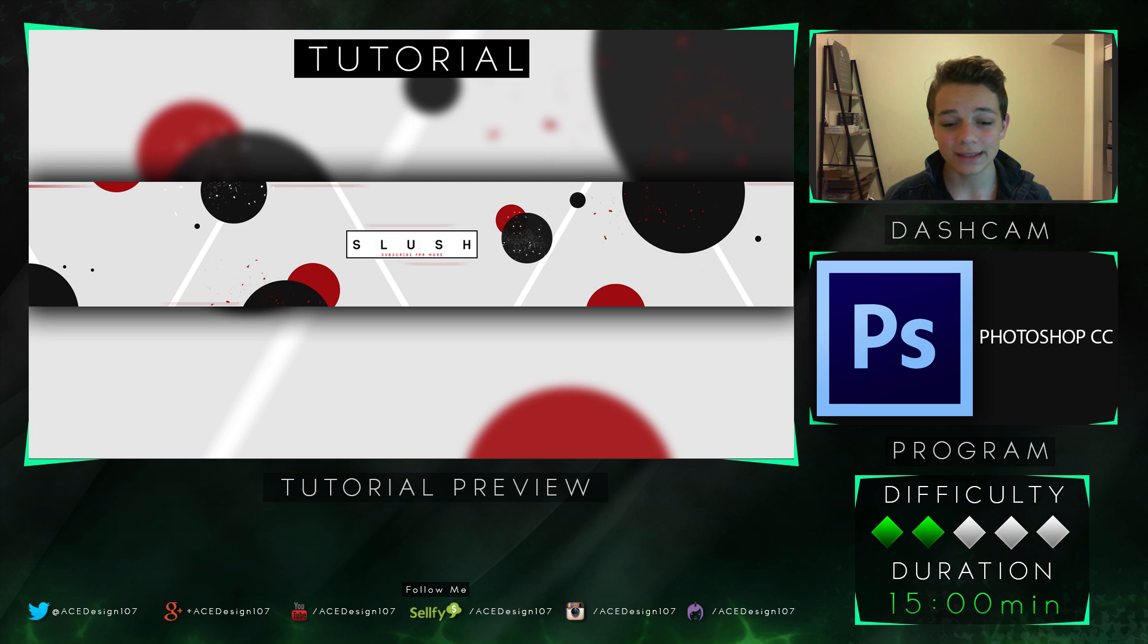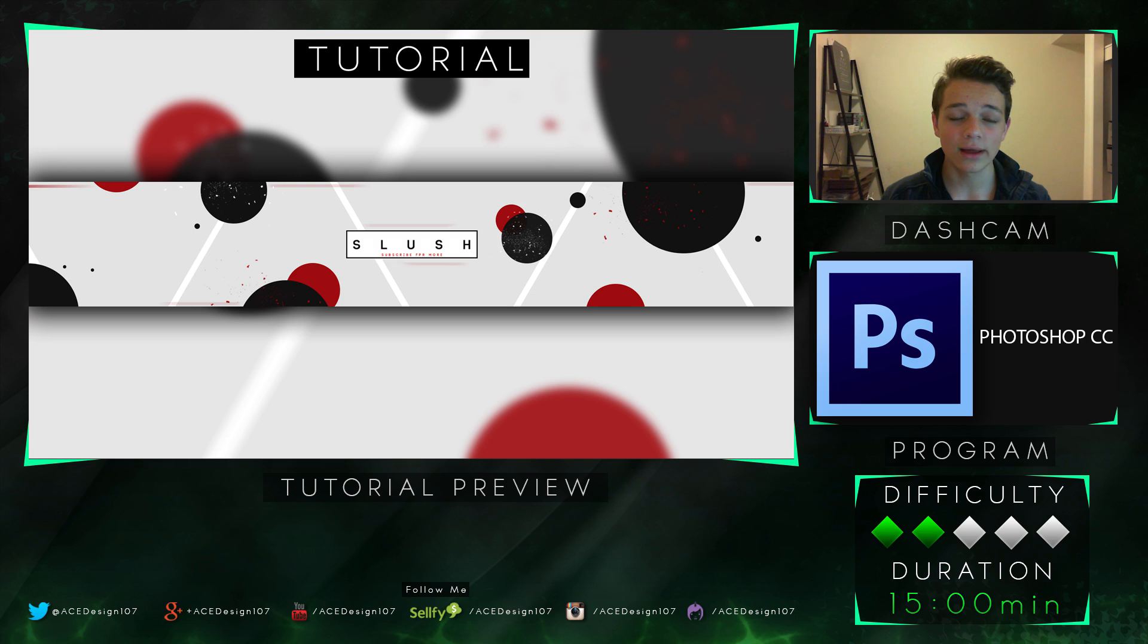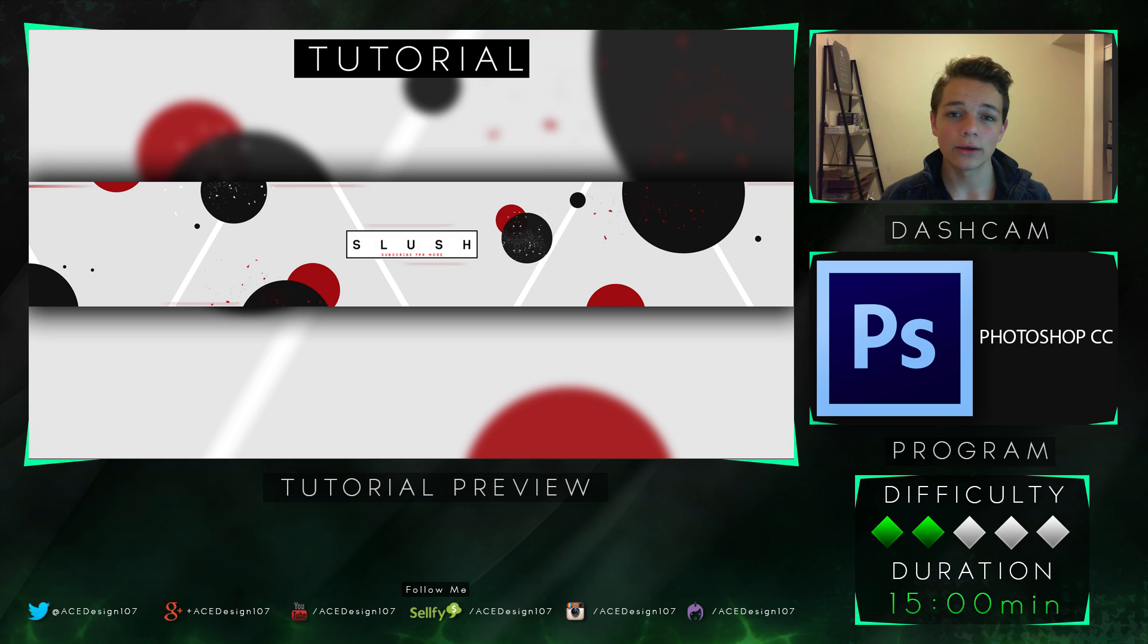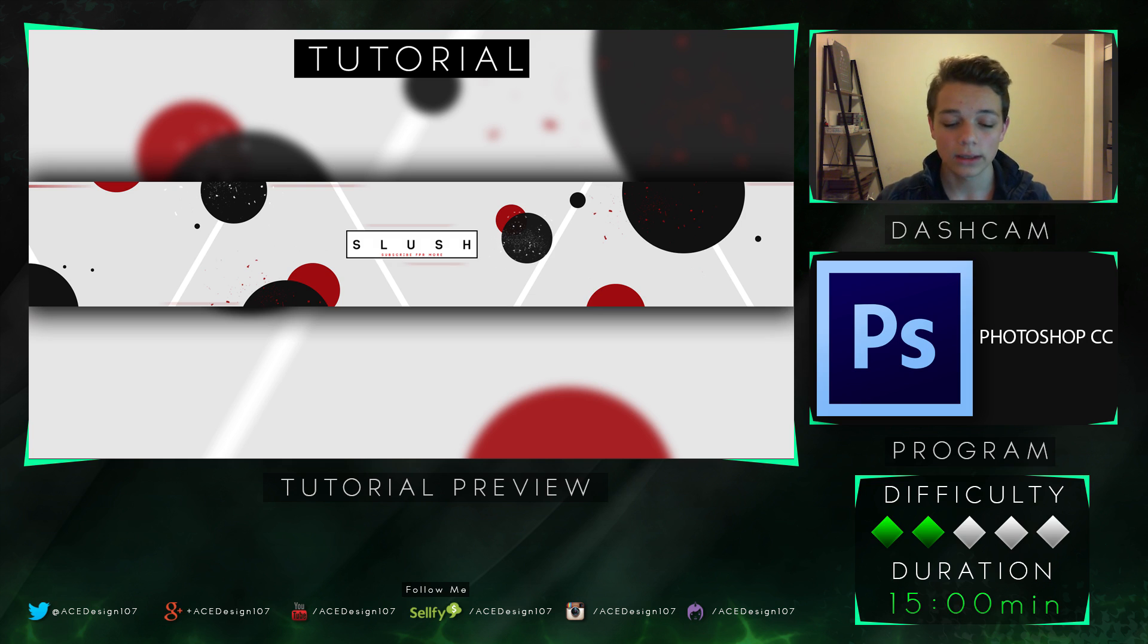You will need a couple of assets for this tutorial, so links will be in the description below for all those assets. If you did like the video, or end up liking the video, hit the like button and also comment below telling me what you thought of the video so I can personally thank you below and also subscribe if you haven't already. Let's get straight into it.